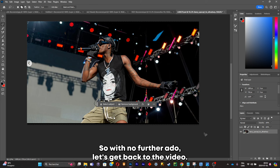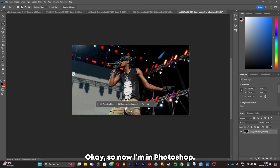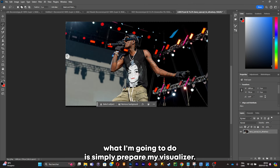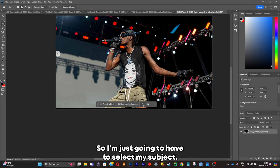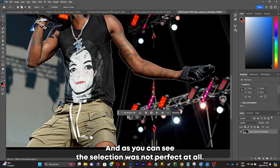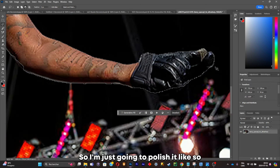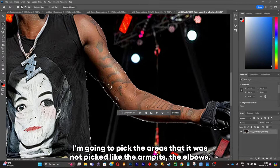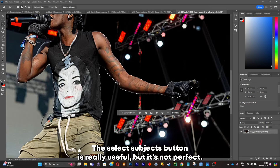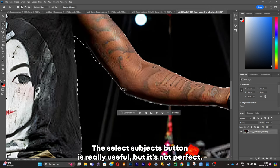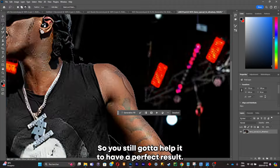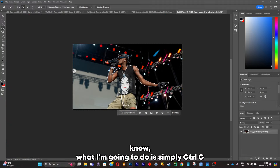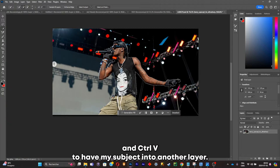Now I'm in Photoshop. What I'm gonna do is simply prepare my visualizer — I'm just gonna select my subject. As you can see the selection was not perfect at all, so I'm just gonna polish it. I'm gonna pick the areas that were not picked, like the armpits and the elbows. The Select Subject button is really useful but it's not perfect, so you still gotta help it to have a perfect result.